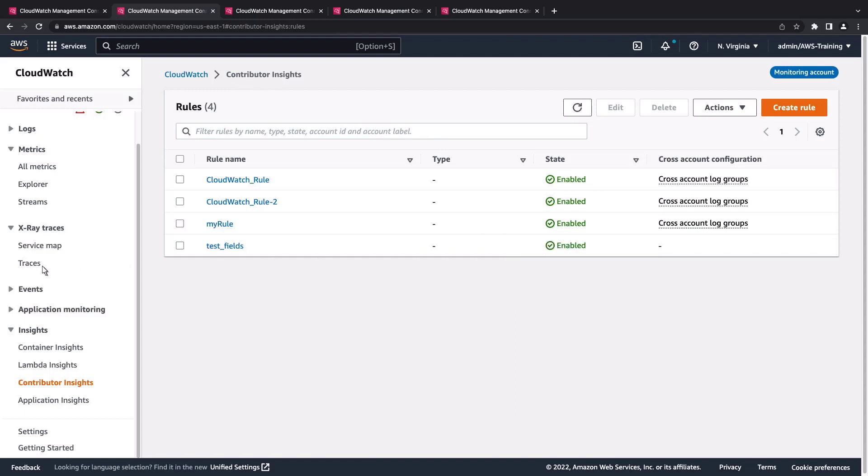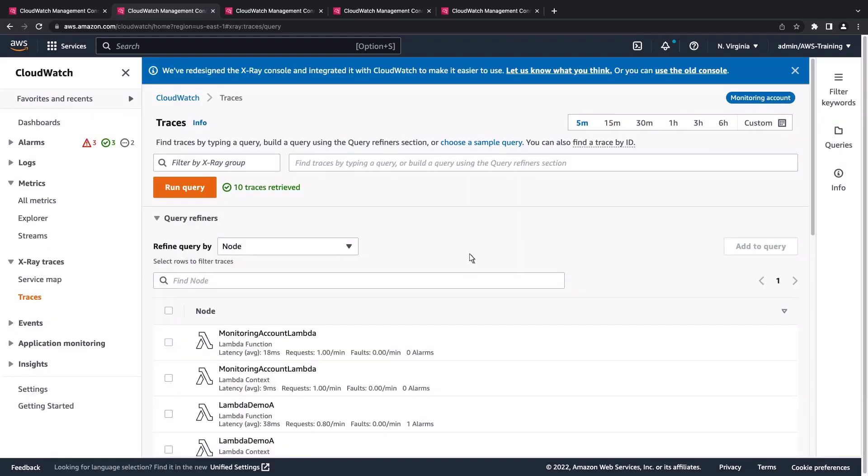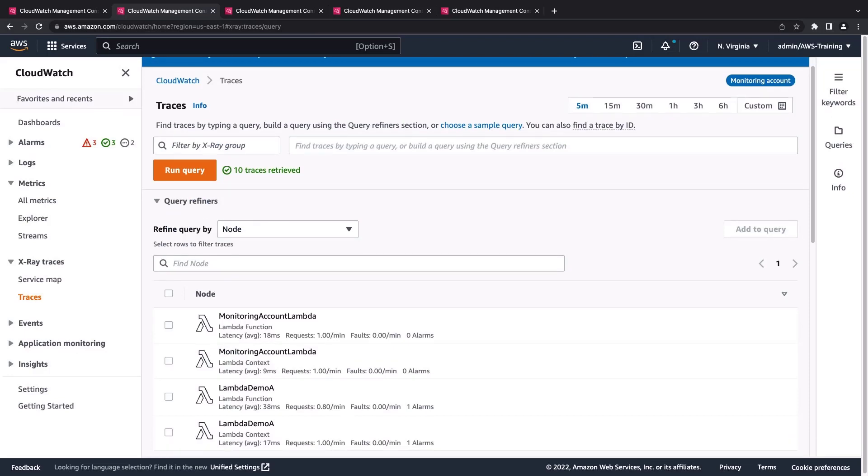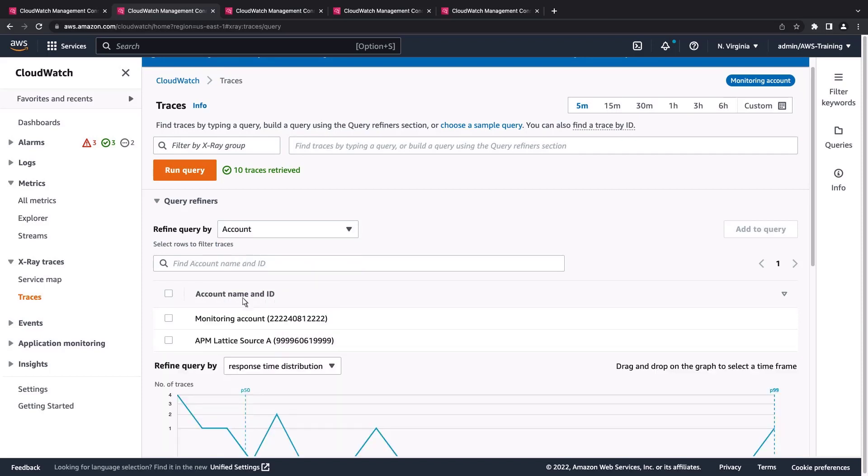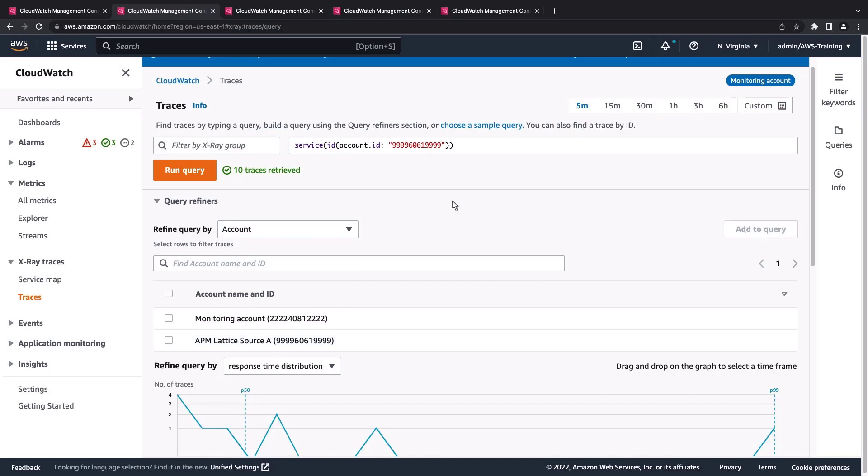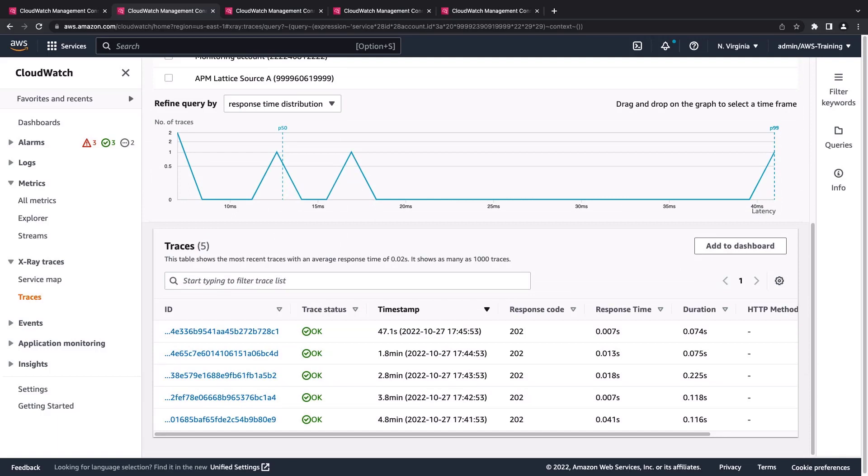Next, let's navigate to Traces to view the trace details that span across our accounts. We'll refine our query by account. Let's add the source account to the query and then run it. Here's the trace data for that specific account.